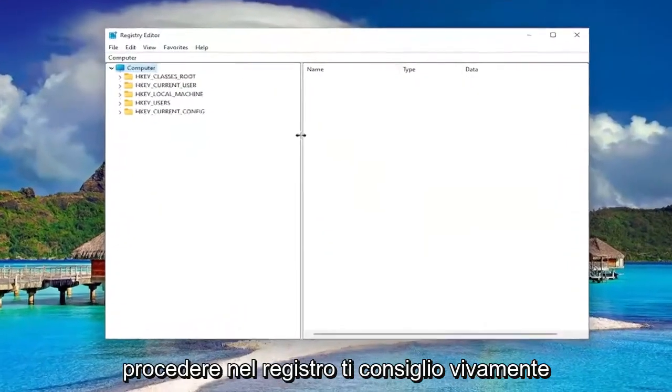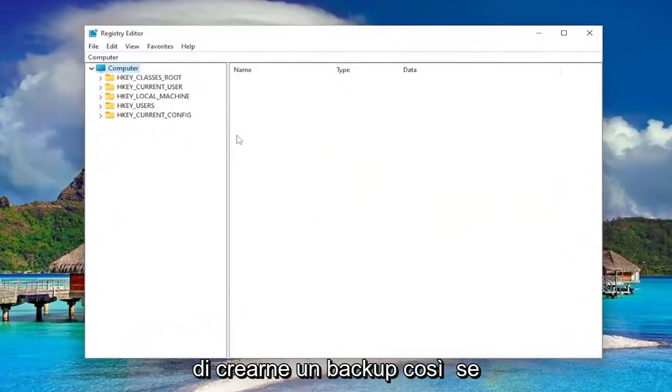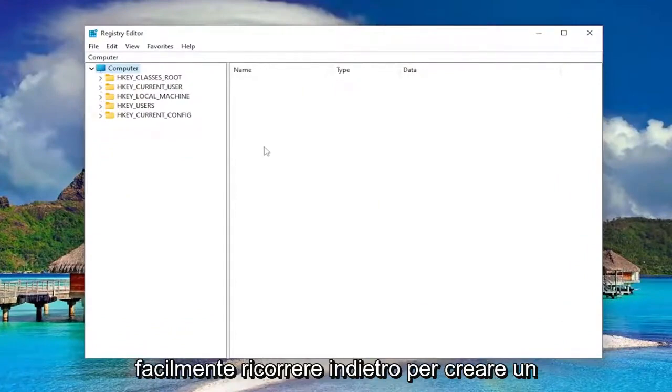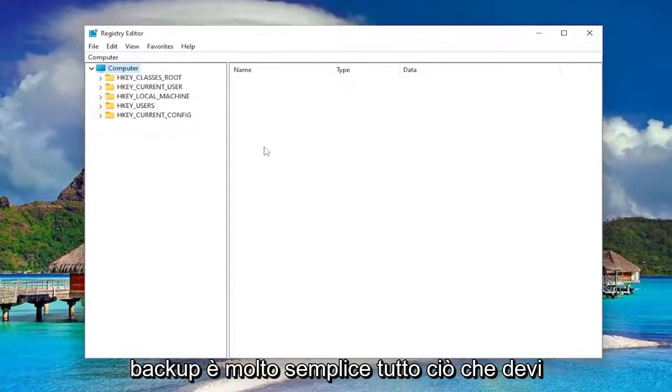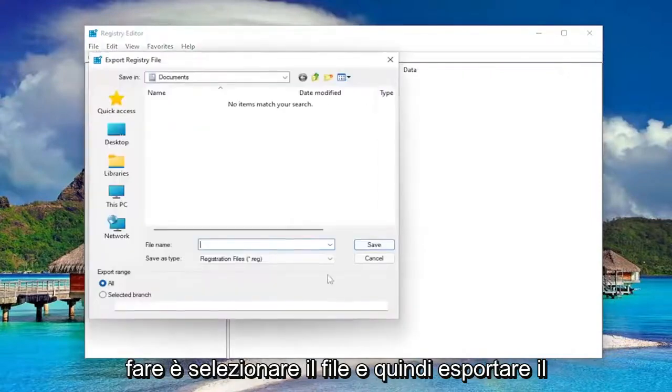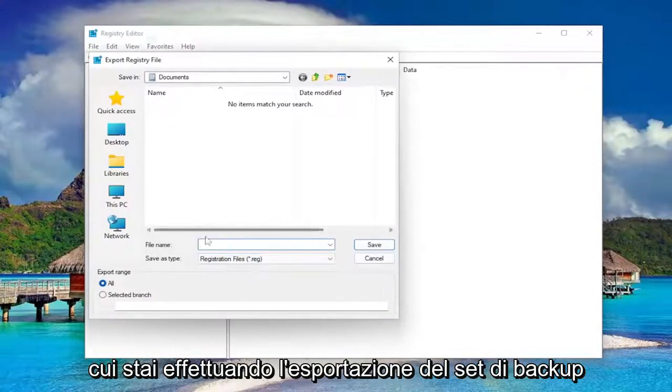And before you proceed in the registry I would highly suggest you create a backup of it. So if anything were to go wrong you could easily restore it back. In order to create a backup it's very simple. All you have to do is select file and then export. File name I recommend naming it the date in which you're making the backup.